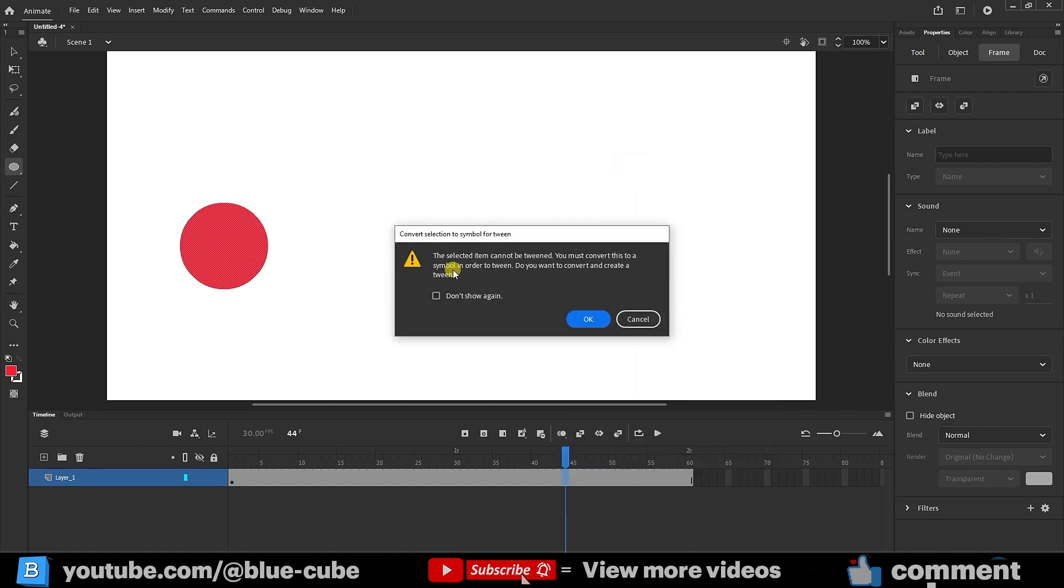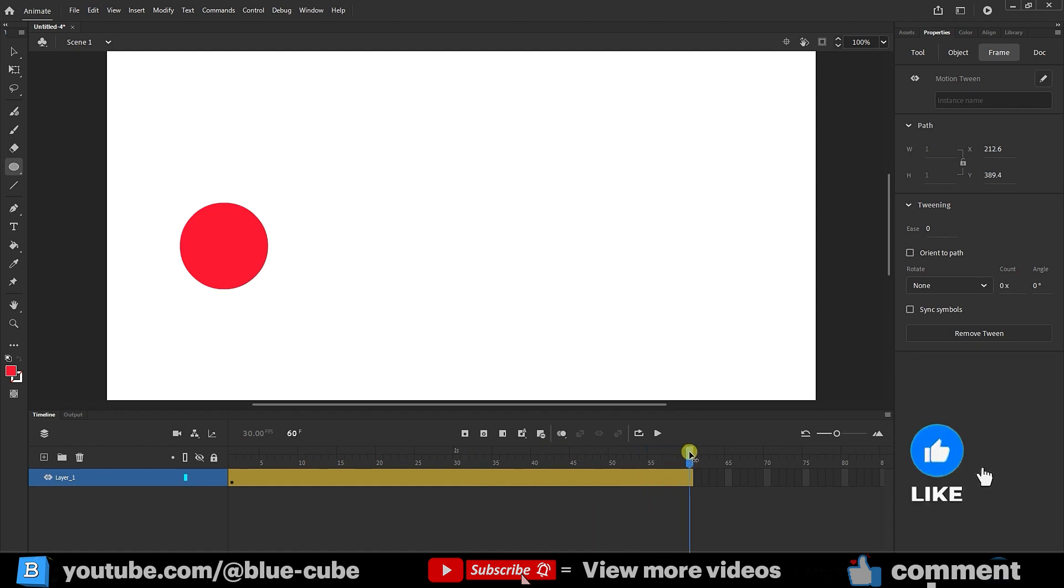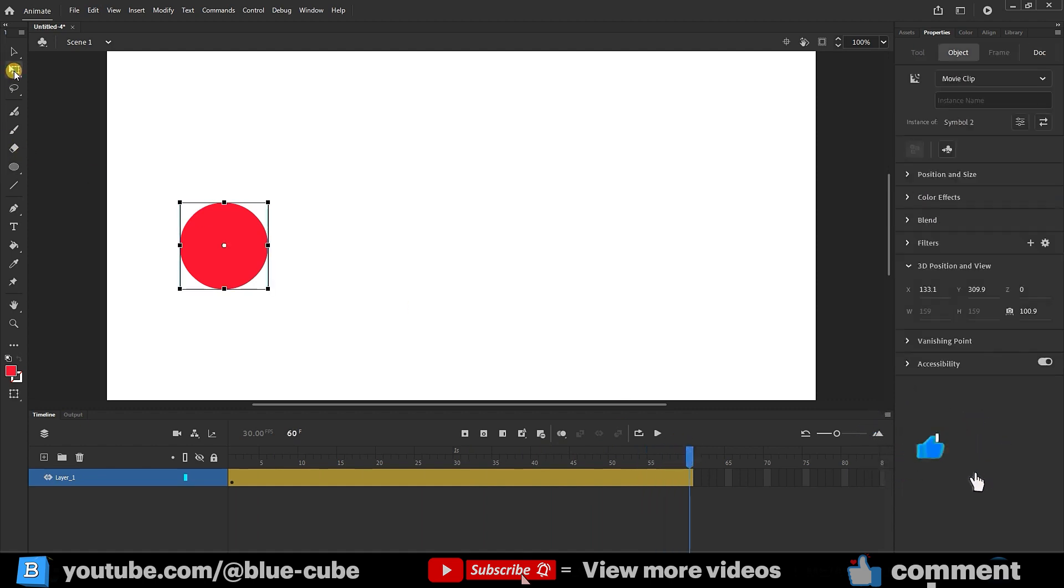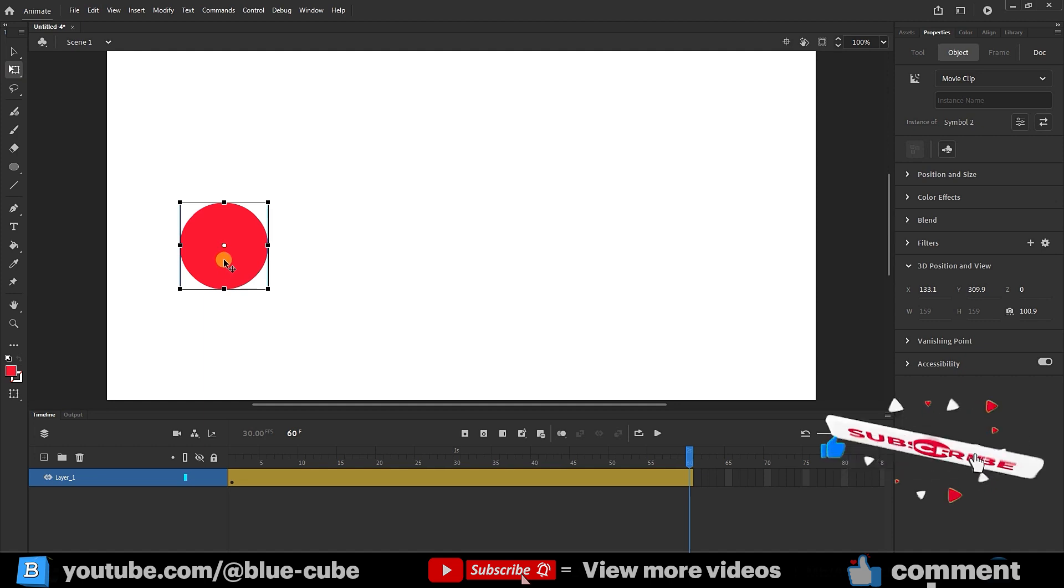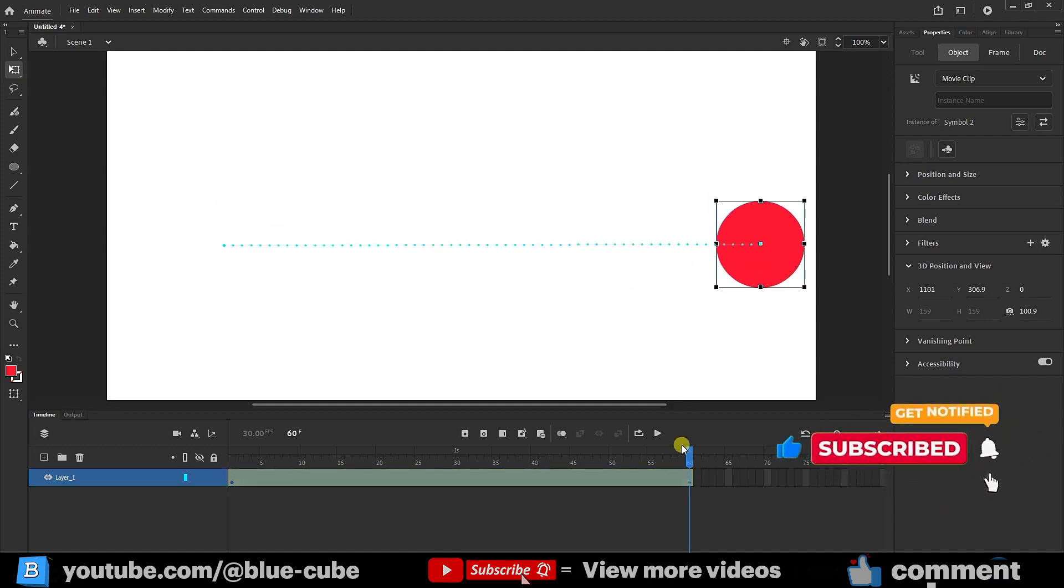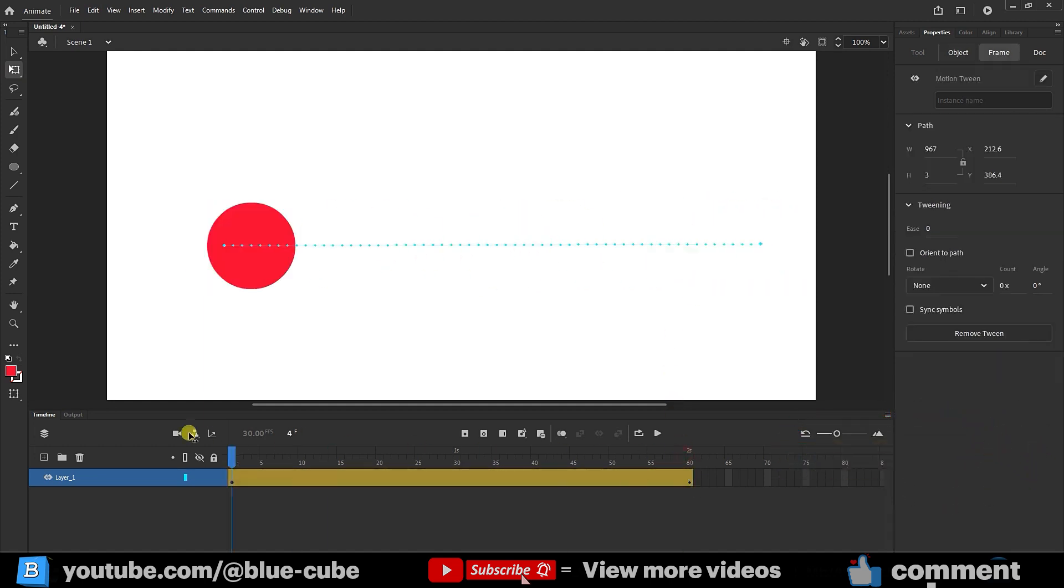I right-click here and this time select create motion tween. A window pops up asking to convert the shape into a symbol. If I press OK, the shape gets converted into a symbol. As you can see, I haven't created any new keyframe yet. At the end, I can move here, select the free transform tool and easily move my shape. You can see that a keyframe is automatically created and my animation is made.